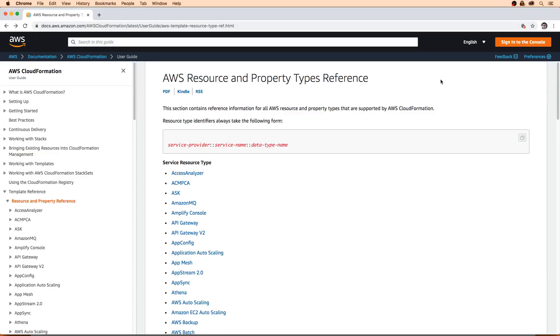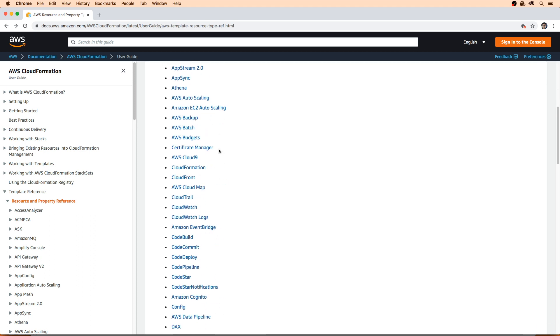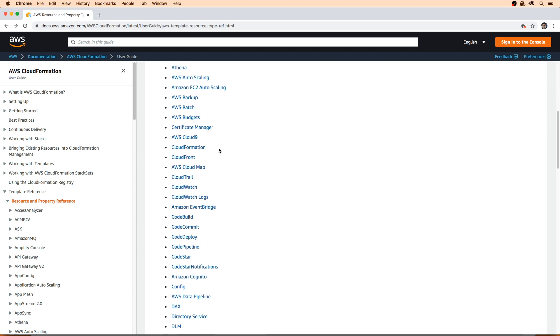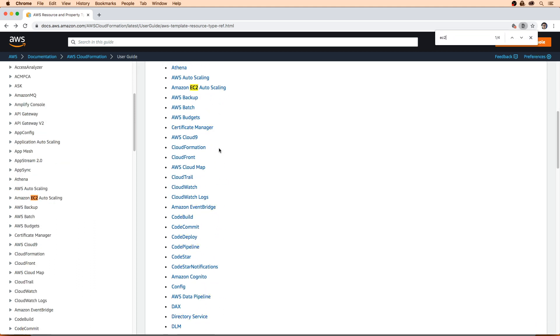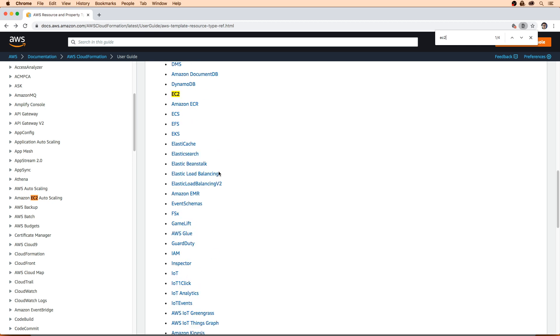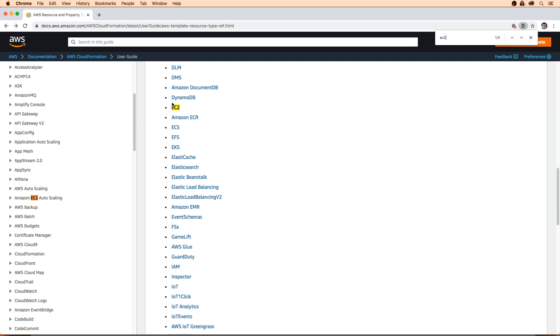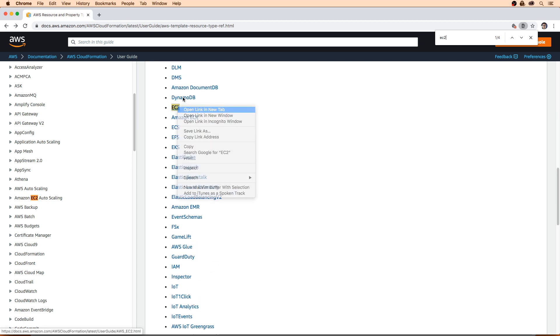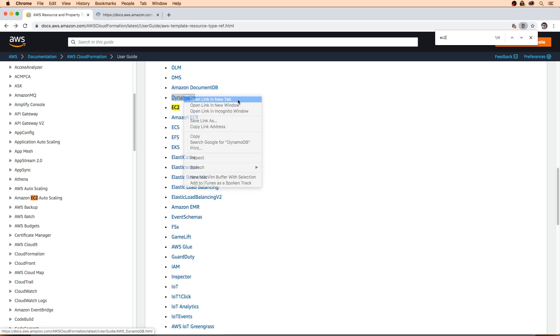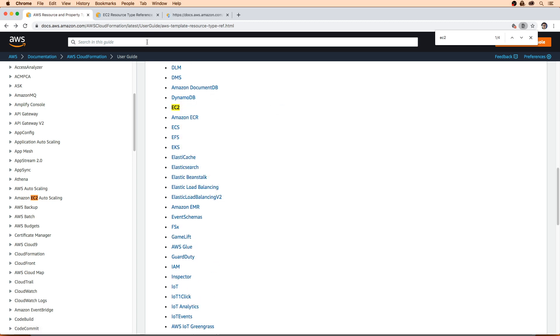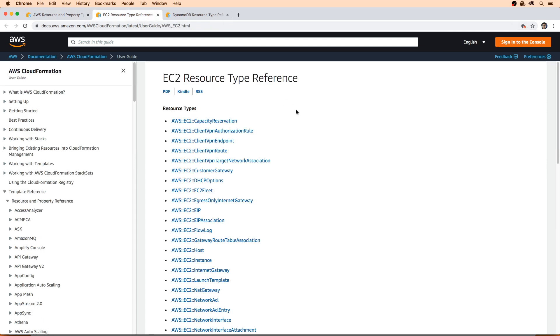All right, so here I am on the AWS resource and property types reference. This is going to help us see what we can return with reference or get attribute. Let's take a look at EC2. That's always a good one to compare here. I'll open that in a new tab. Maybe we'll look at DynamoDB to figure out what they return.